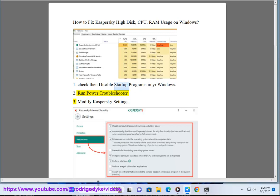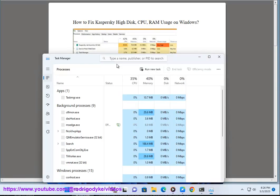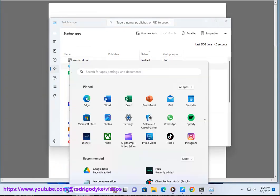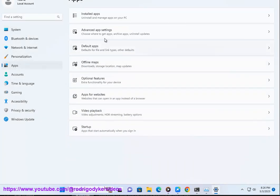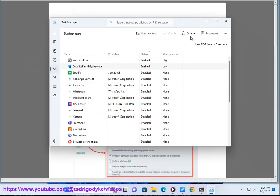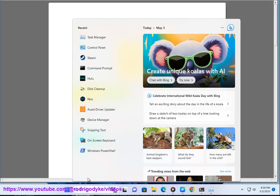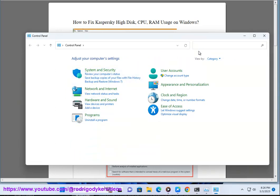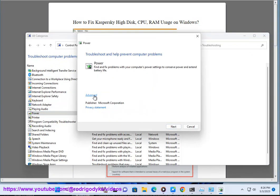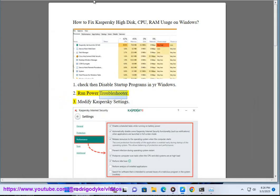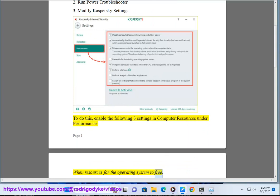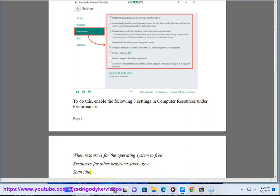3. Modify Casper Sky settings. To do this, enable the following three settings in Computer Resources under Performance: when resources for the operating system to free; resources for other programs freely give; scan idle. Refer to the image above.